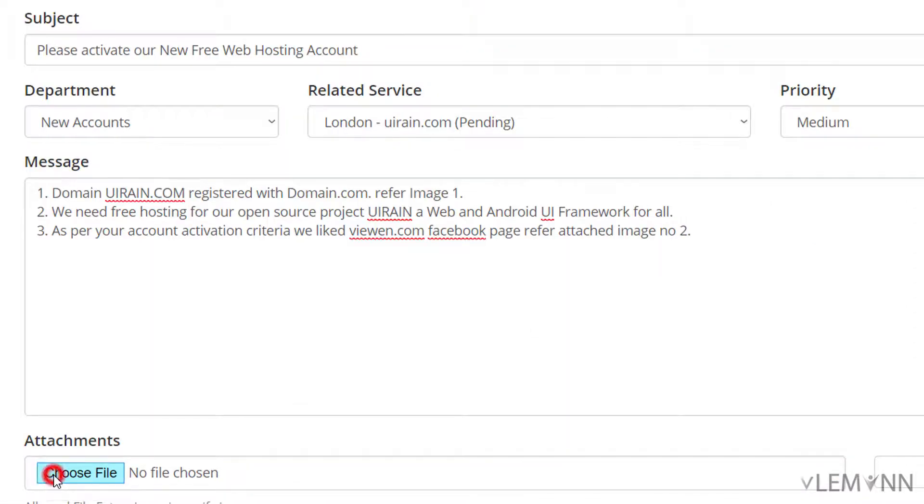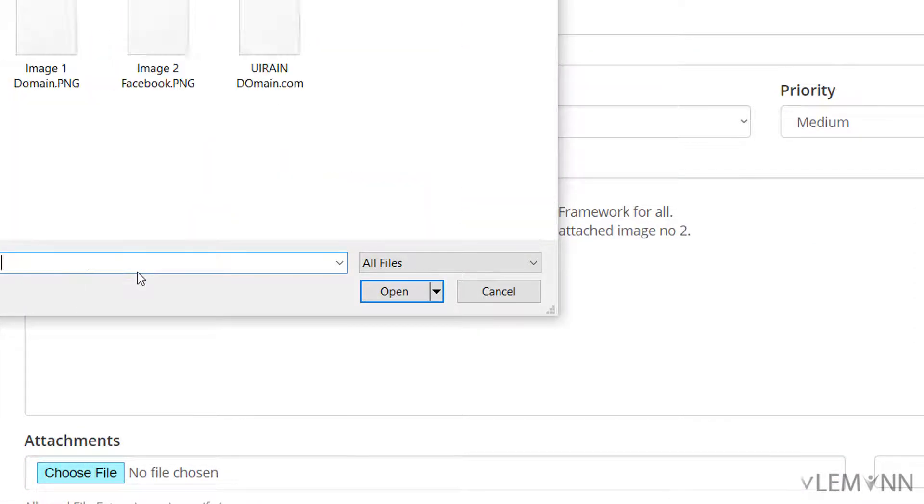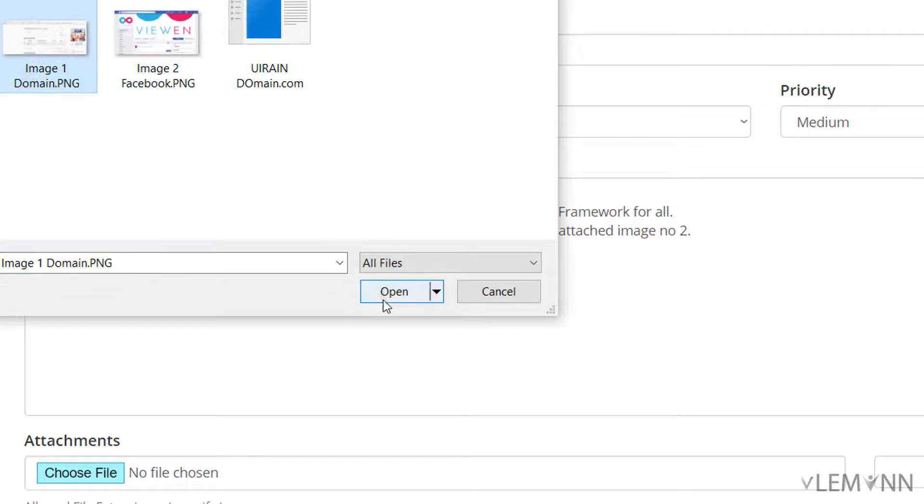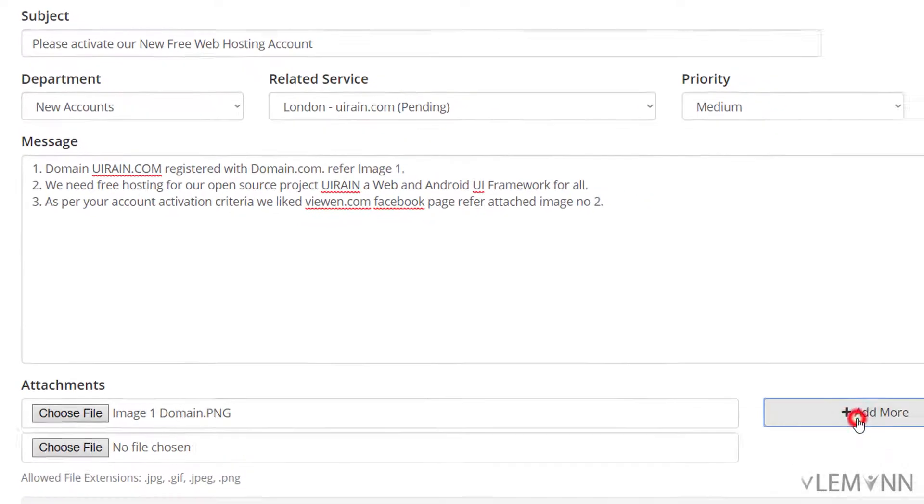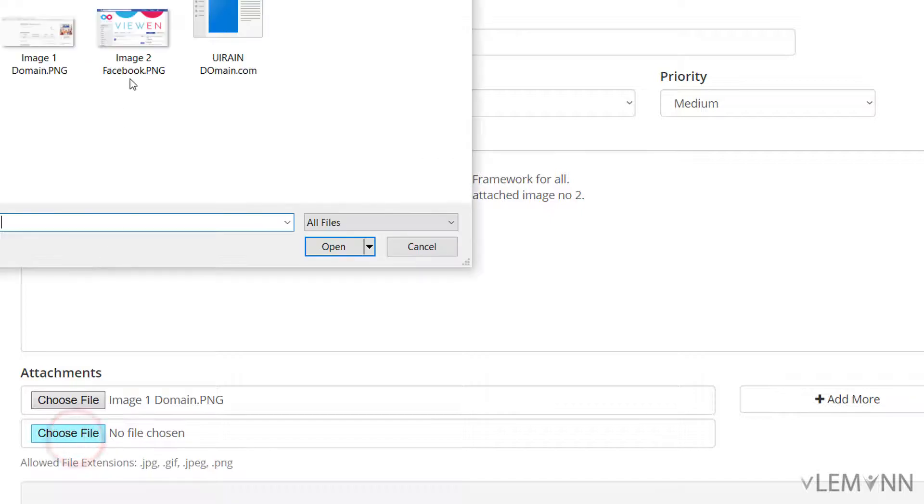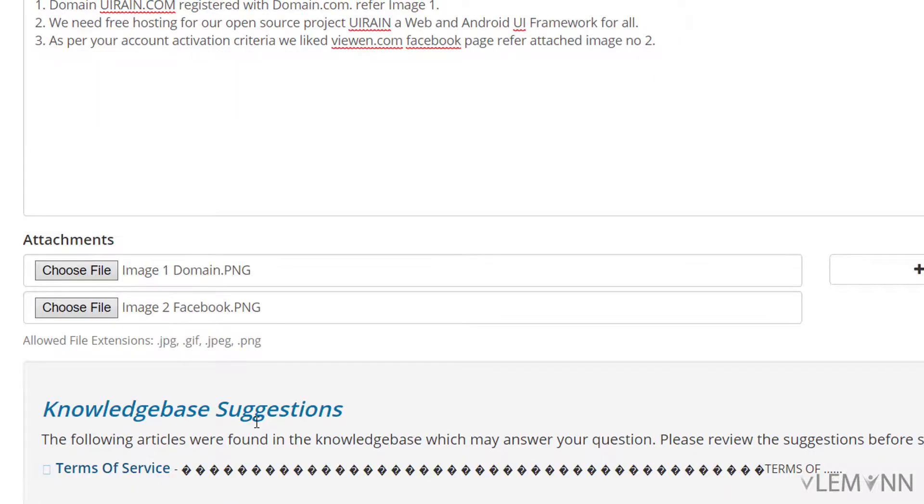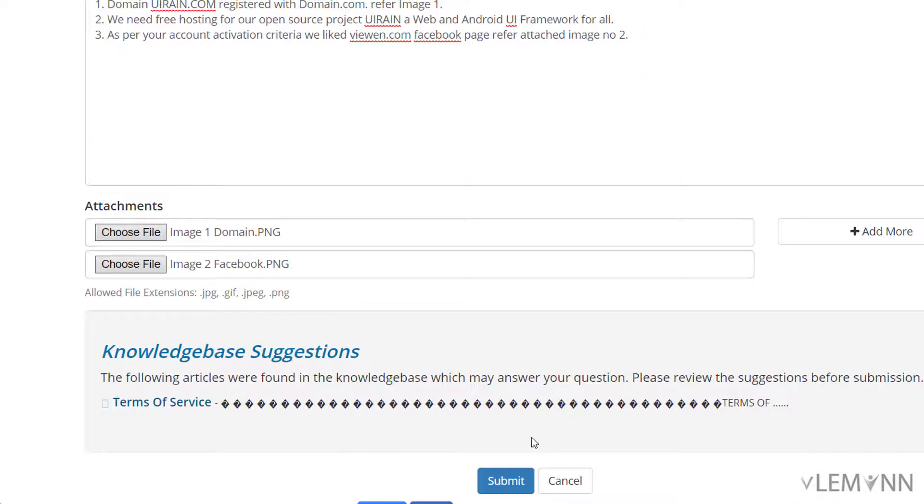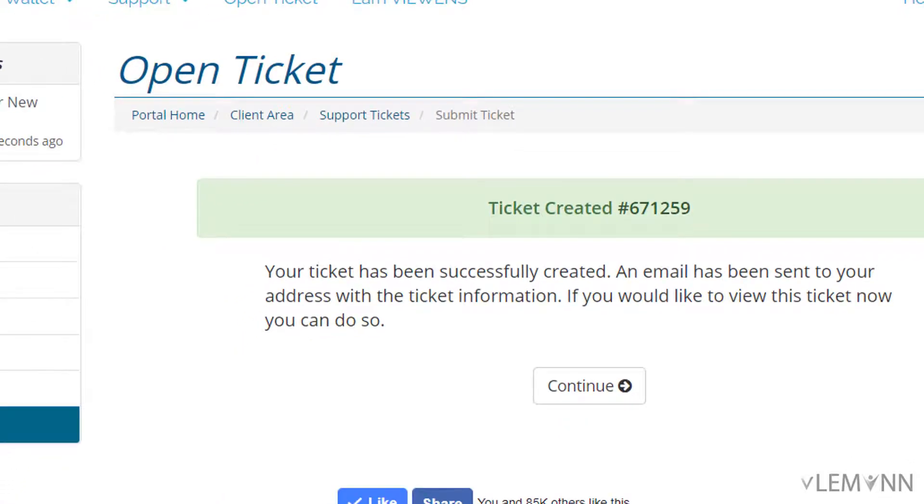My files are available on my desktop. So image one for domain, I am going to click on open, then I am going to click on add more, and then I am going to select my second image. Once done, click on submit and our ticket is created successfully.